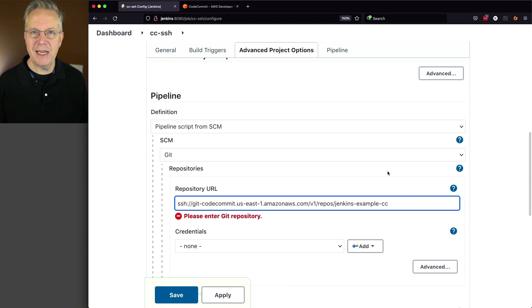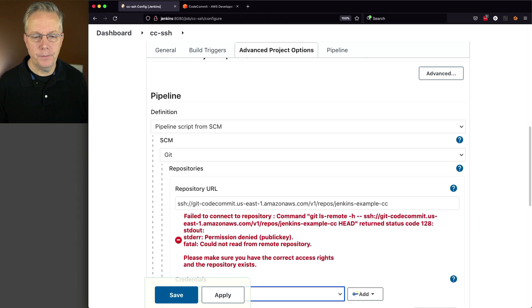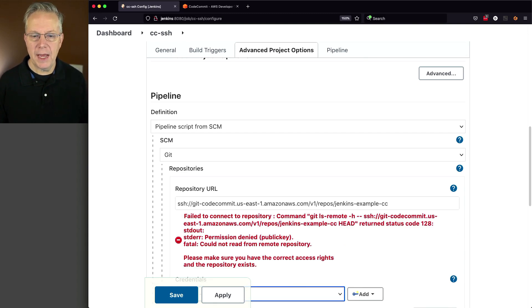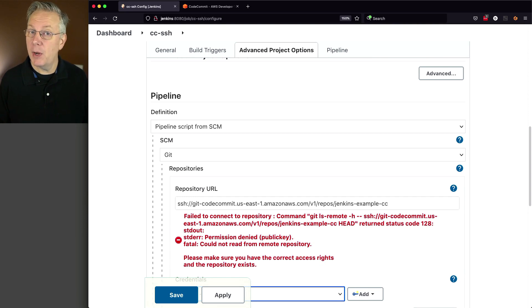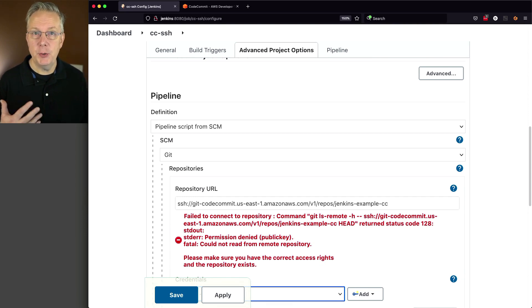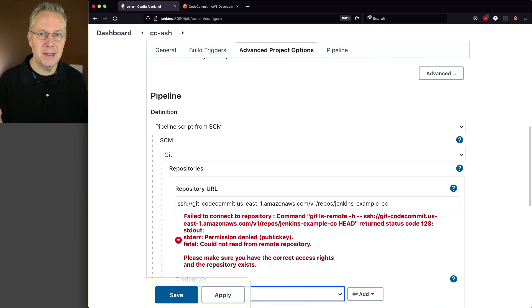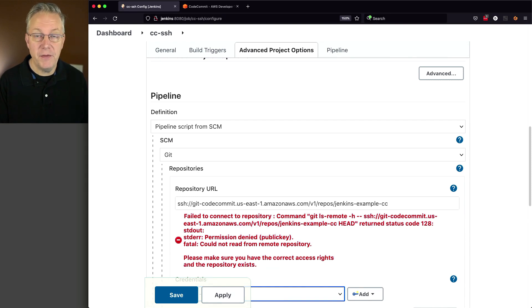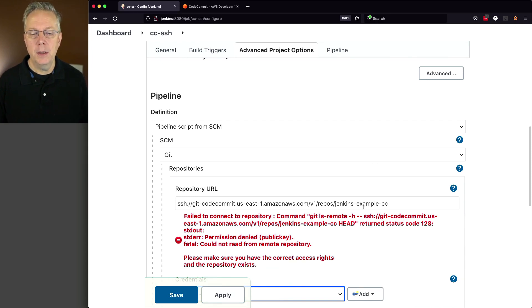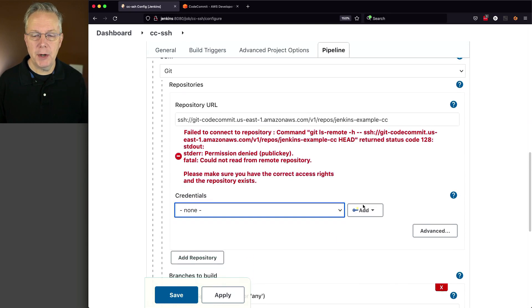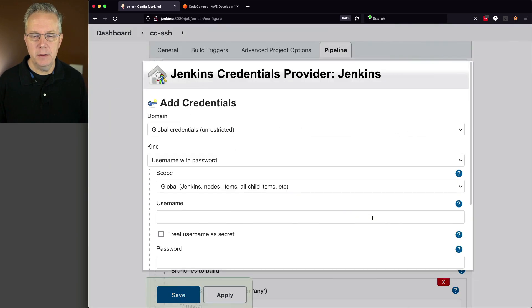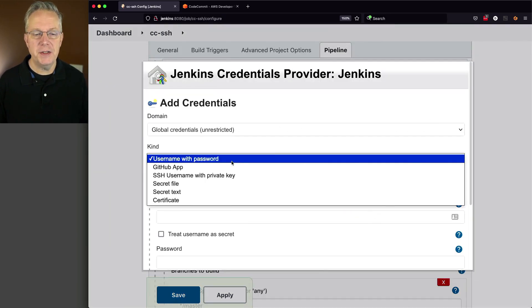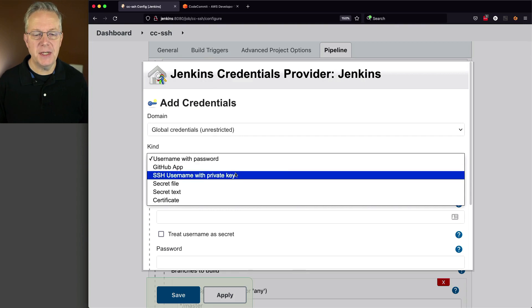Watch what happens when I tab out of this field. Again, we have an authentication error. Permission denied public key. Because we have not set up credentials yet to actually authenticate against this repository via SSH. So let's go down to our credentials. I'm going to click on add Jenkins.